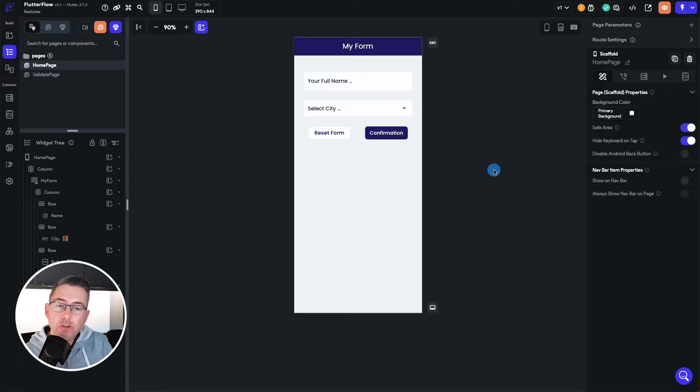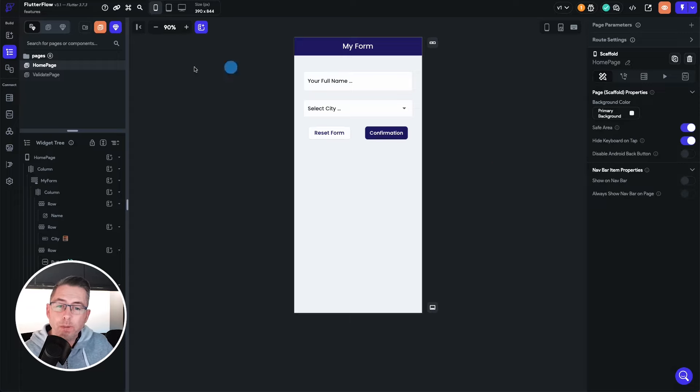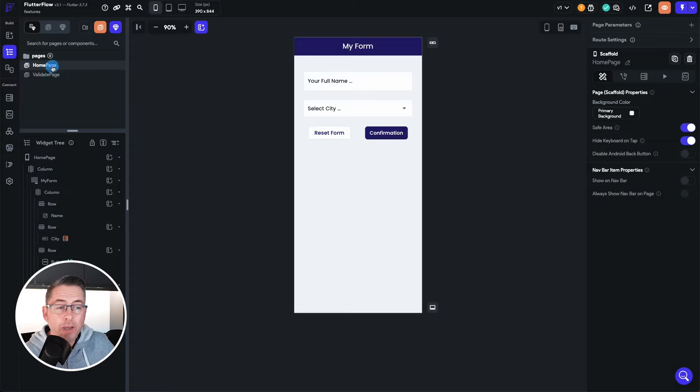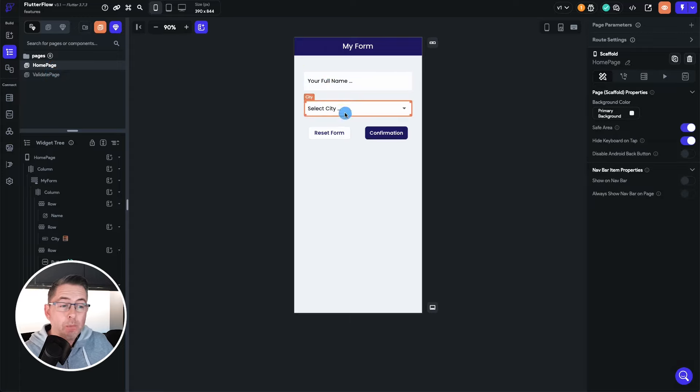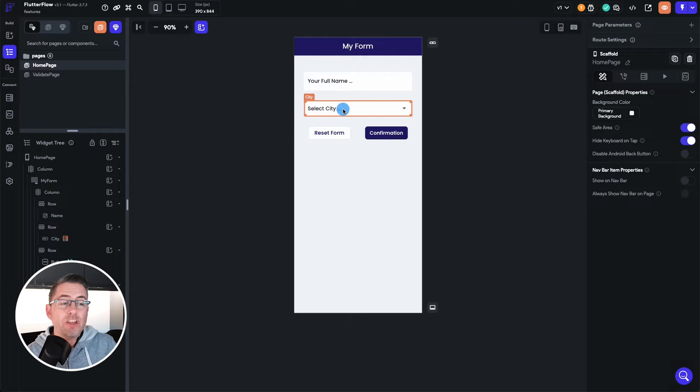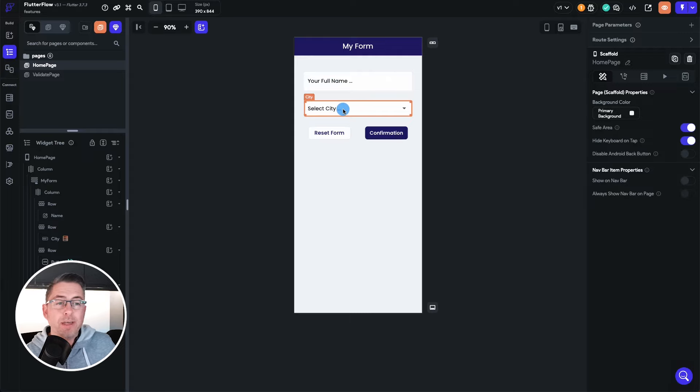So what I've done is I've actually created two pages inside this application, we've got a home page and we've got a validate page. Now on the home page we've got a simple text field and we've got a dropdown list which is going to display a list of cities from Firebase.